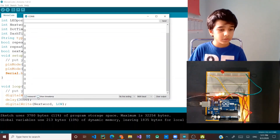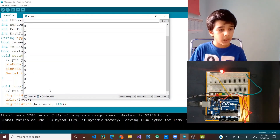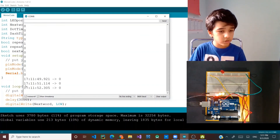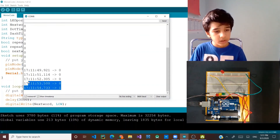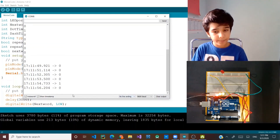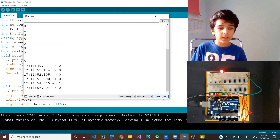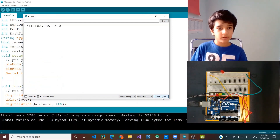You can also change the auto scroll option or enable show timestamps, which will display the exact time when each output came in. To clear all existing outputs, you can click 'clear output'.